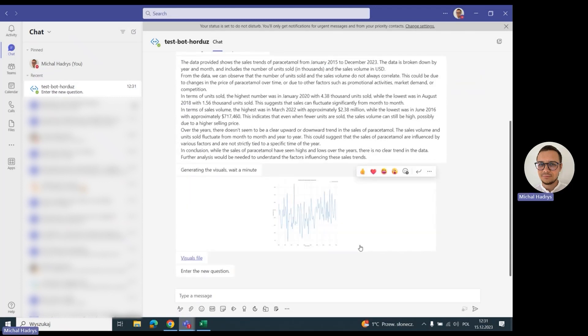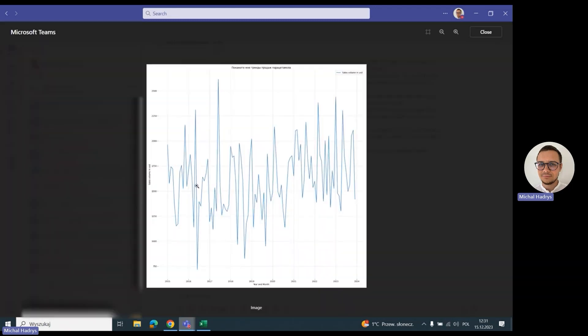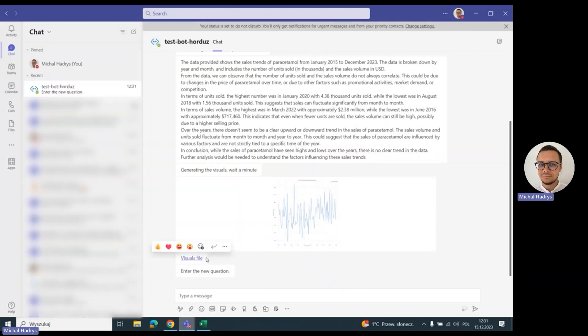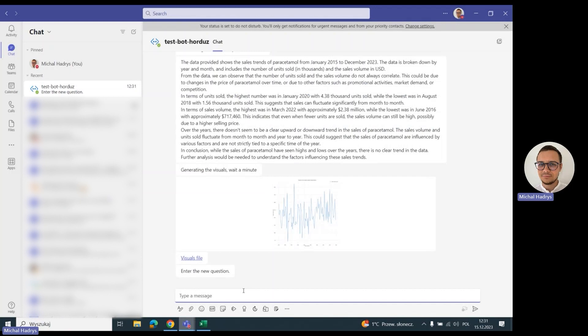Here we have the chart and the file for our question. In Teams, we can open this chart to have a closer look, and we can also use the link to download the chart. Let's try a second question.